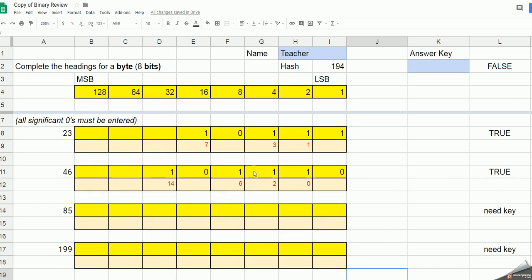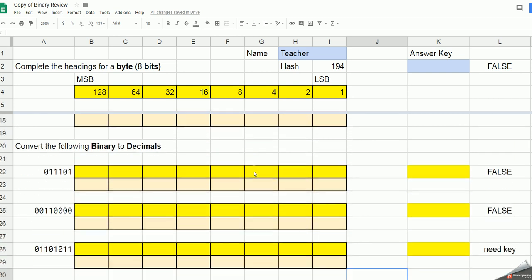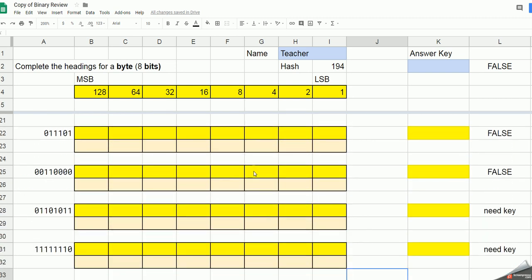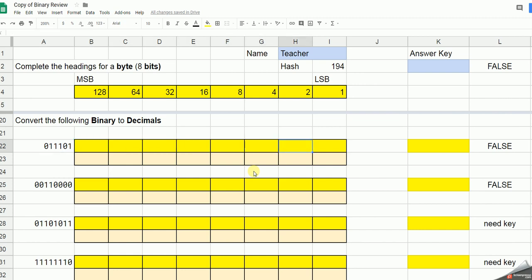Further down, I have the reverse process. So this time I'm going to convert them from binary into decimal. Now, for this, you need to start at the right places.